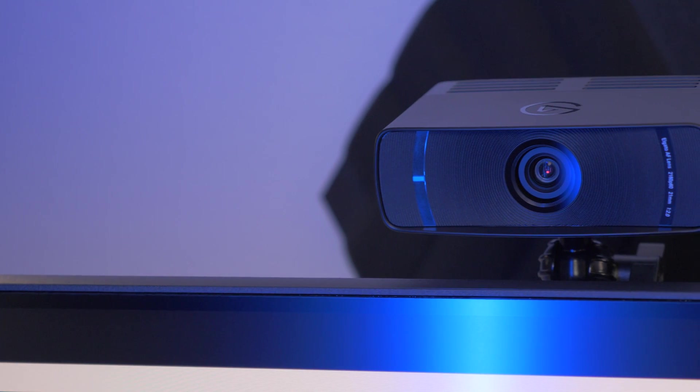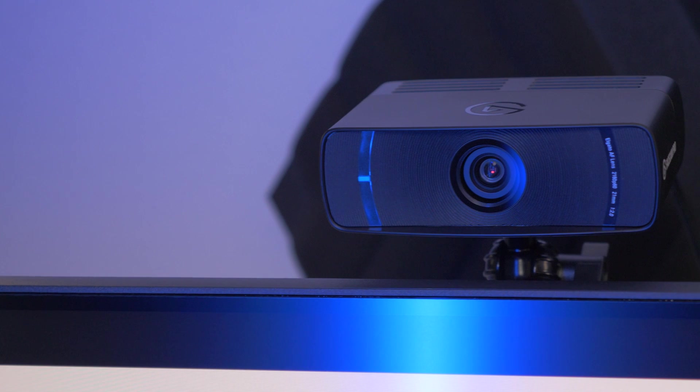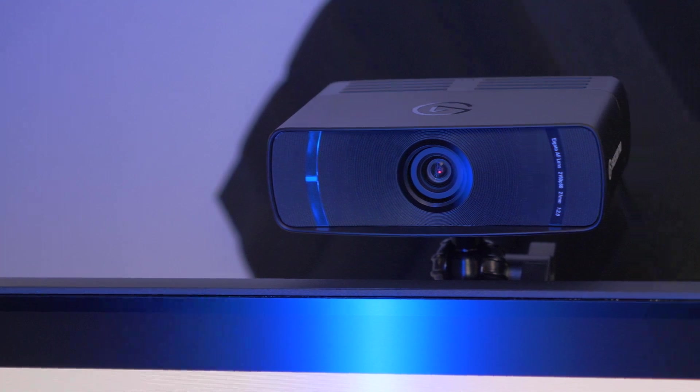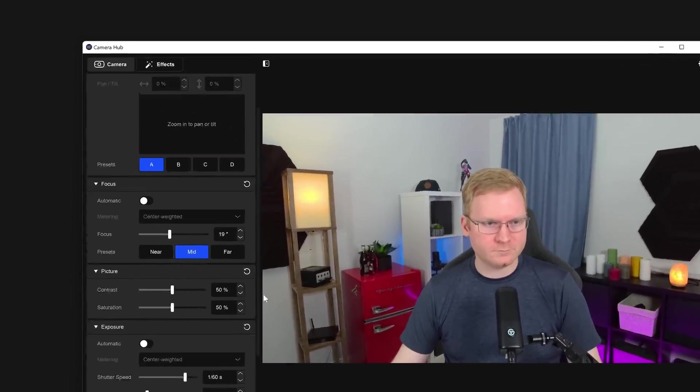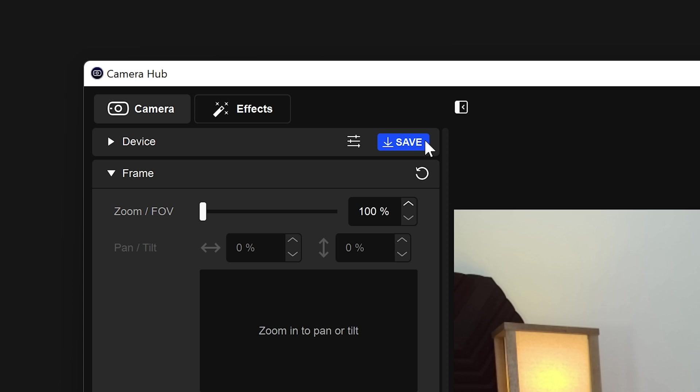Just like with Facecam, Facecam Pro features onboard memory. Once you have your settings all configured how you like, click on Save up at the top to store these image settings directly to Facecam Pro.